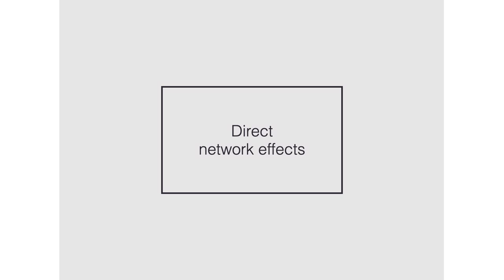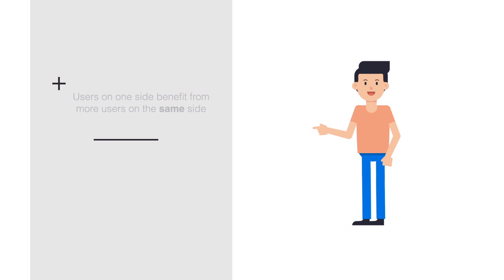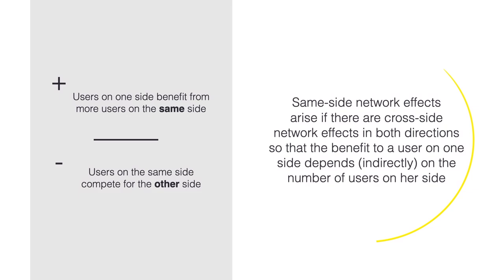Direct network effects are sometimes also called same-site network effects. They can be positive on one side but negative on the other side. We can say that same-site network effects arise if there are cross-site network effects in both directions so that the benefit to a user indirectly depends on the number of users on the same side.